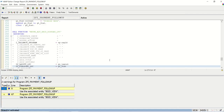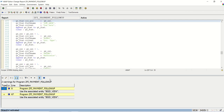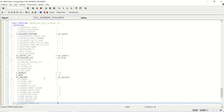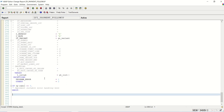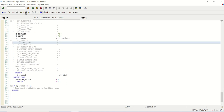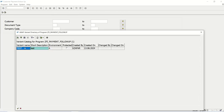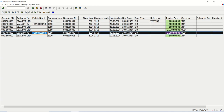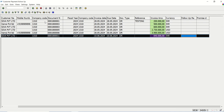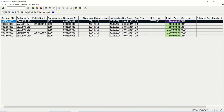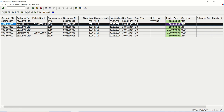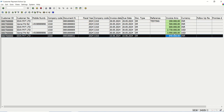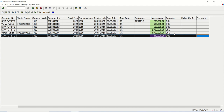Save, check — no errors. So what we have done: we declared the data, built the field catalog through a complete manual process, and now we display the data using this function module. I'll execute the report, select the variant — in the output we can see six records. Because I gave the hot spot, we can see the clickable option. For invoice amount I gave emphasize C5, so we can see the green color.